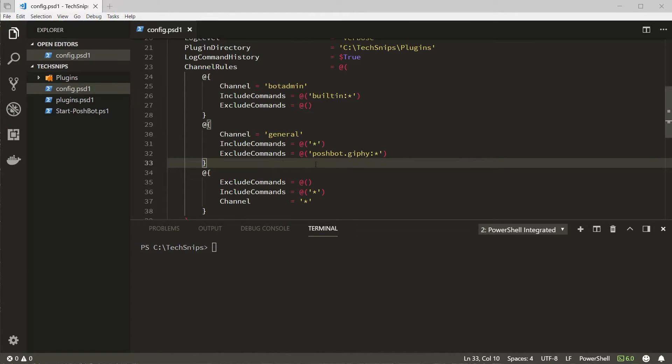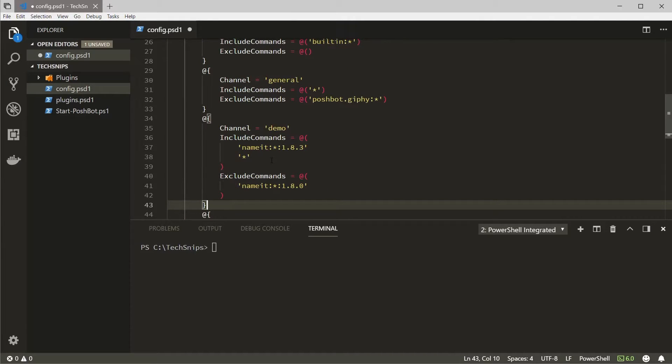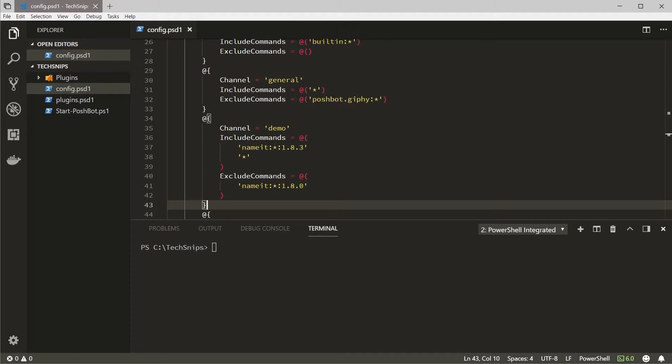And finally let's create another rule that says all commands of the name it module but only version 1.8.3 are allowed in the demo channel along with commands from all other plugins.